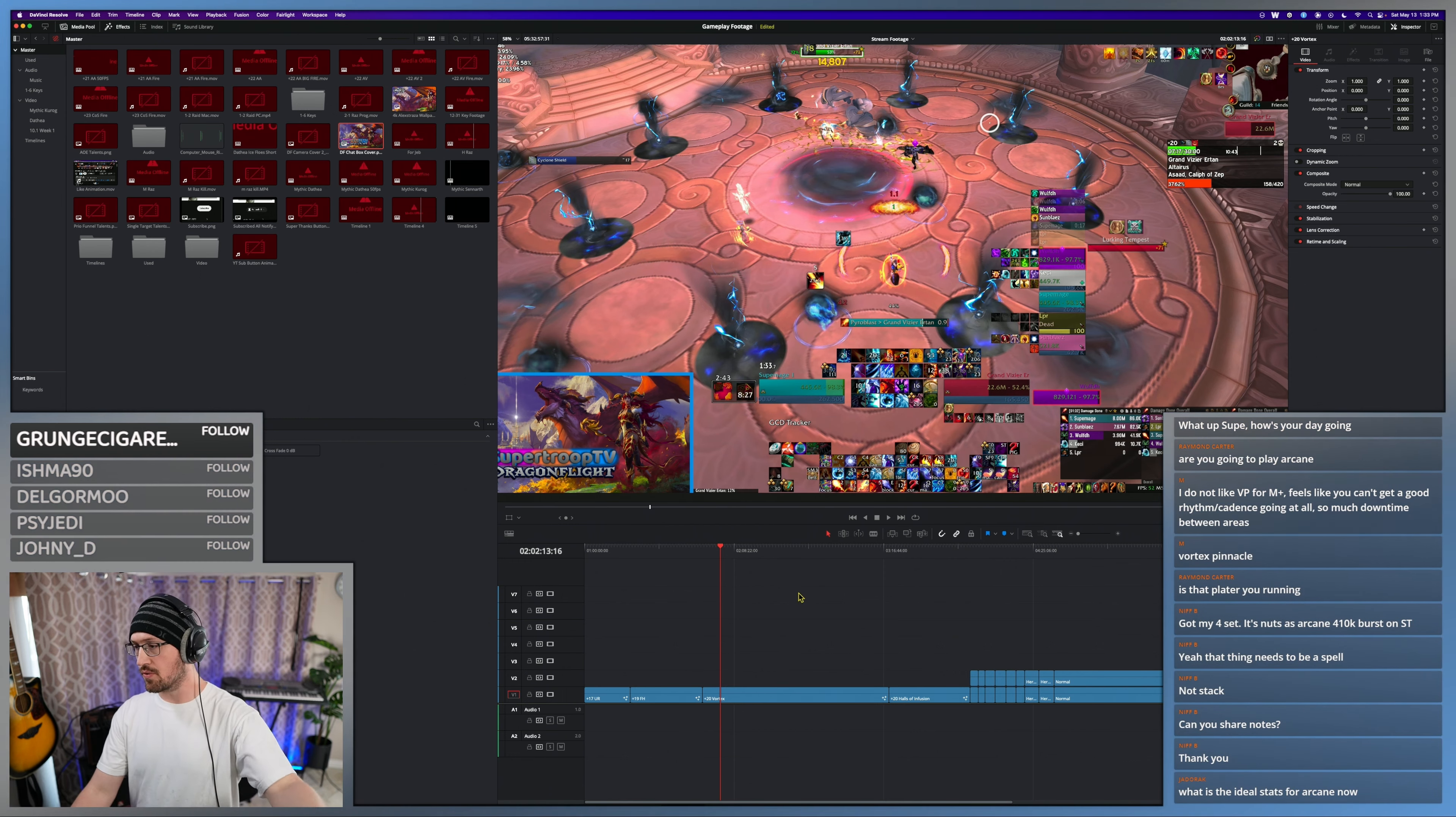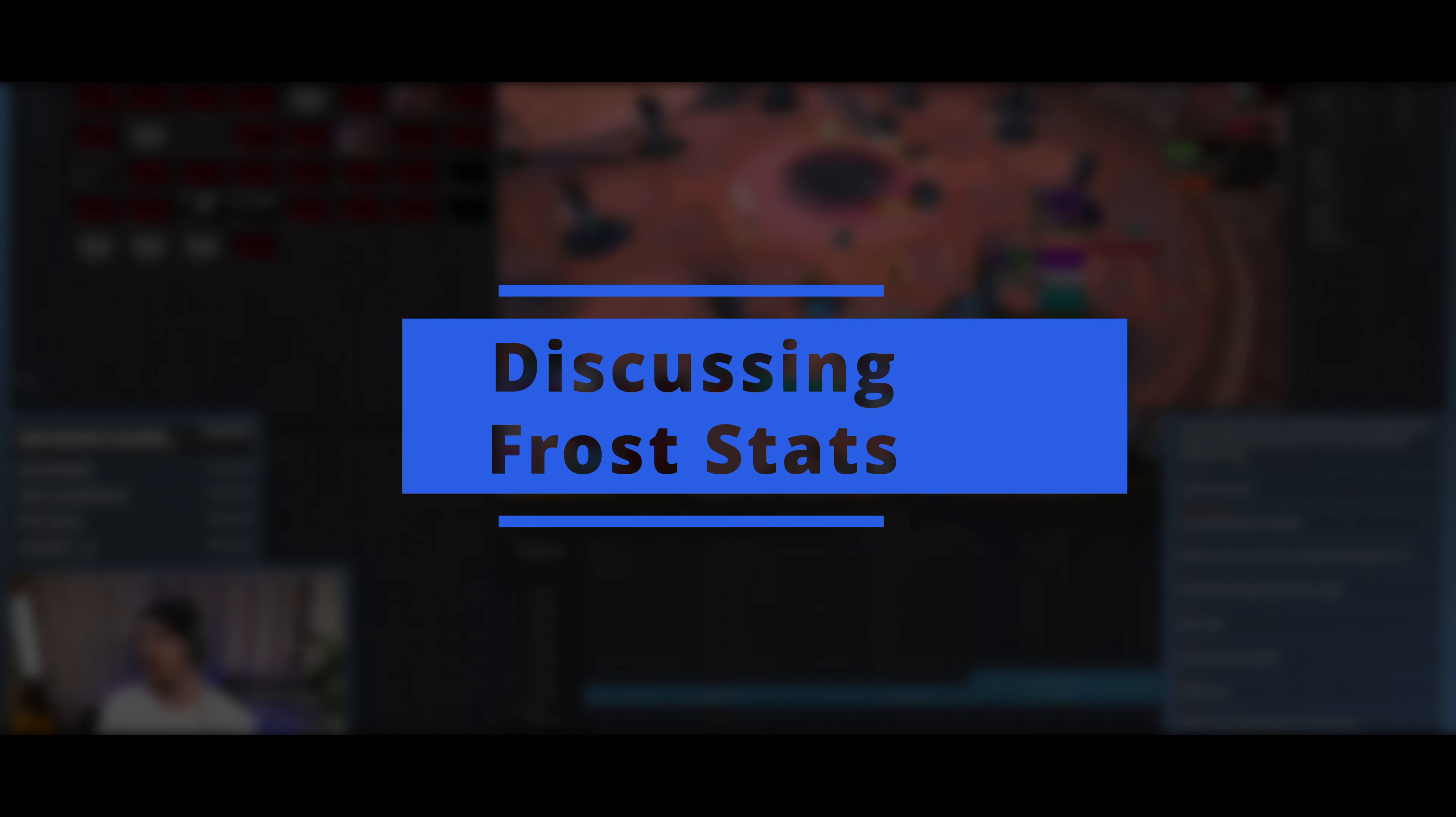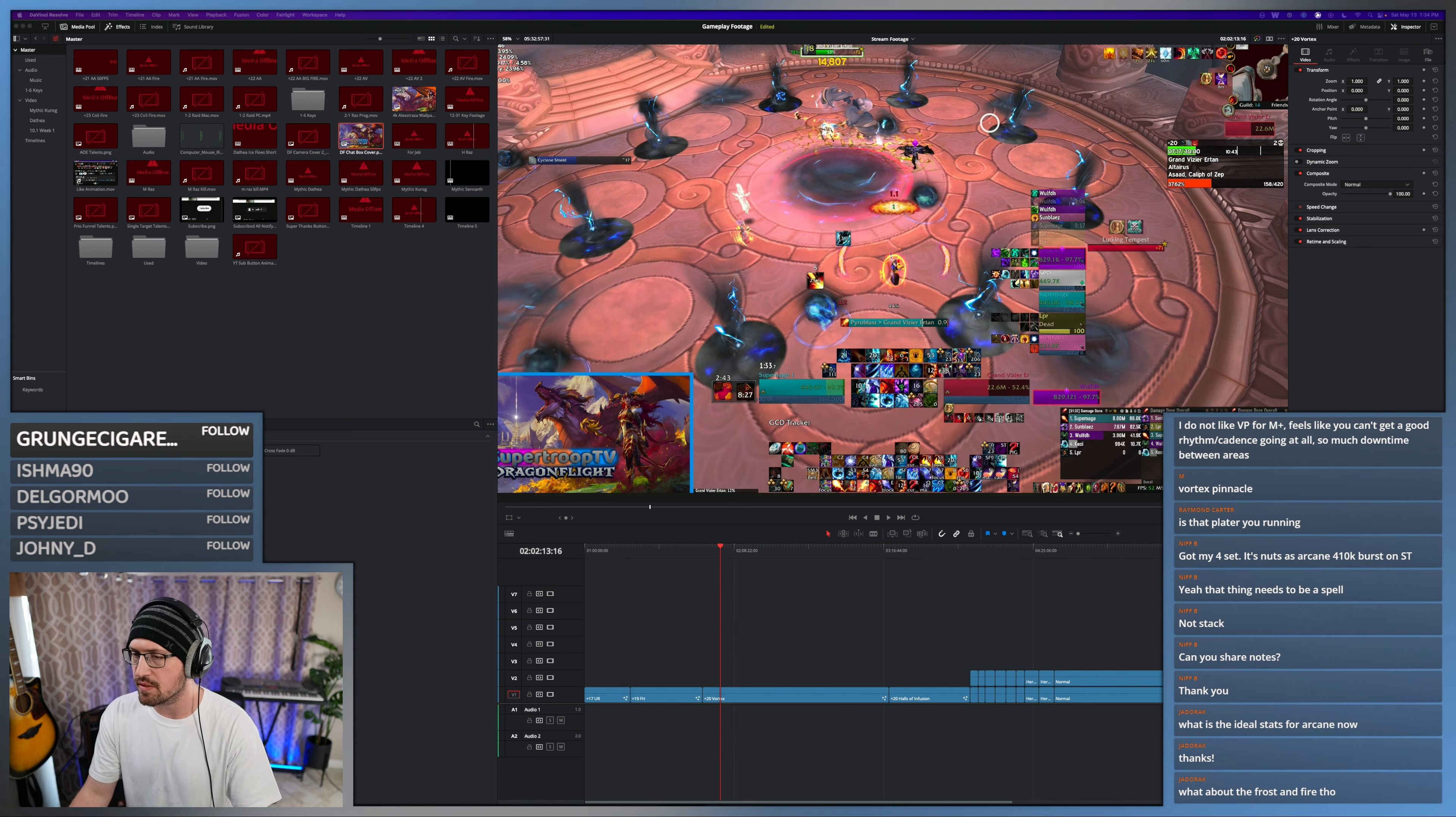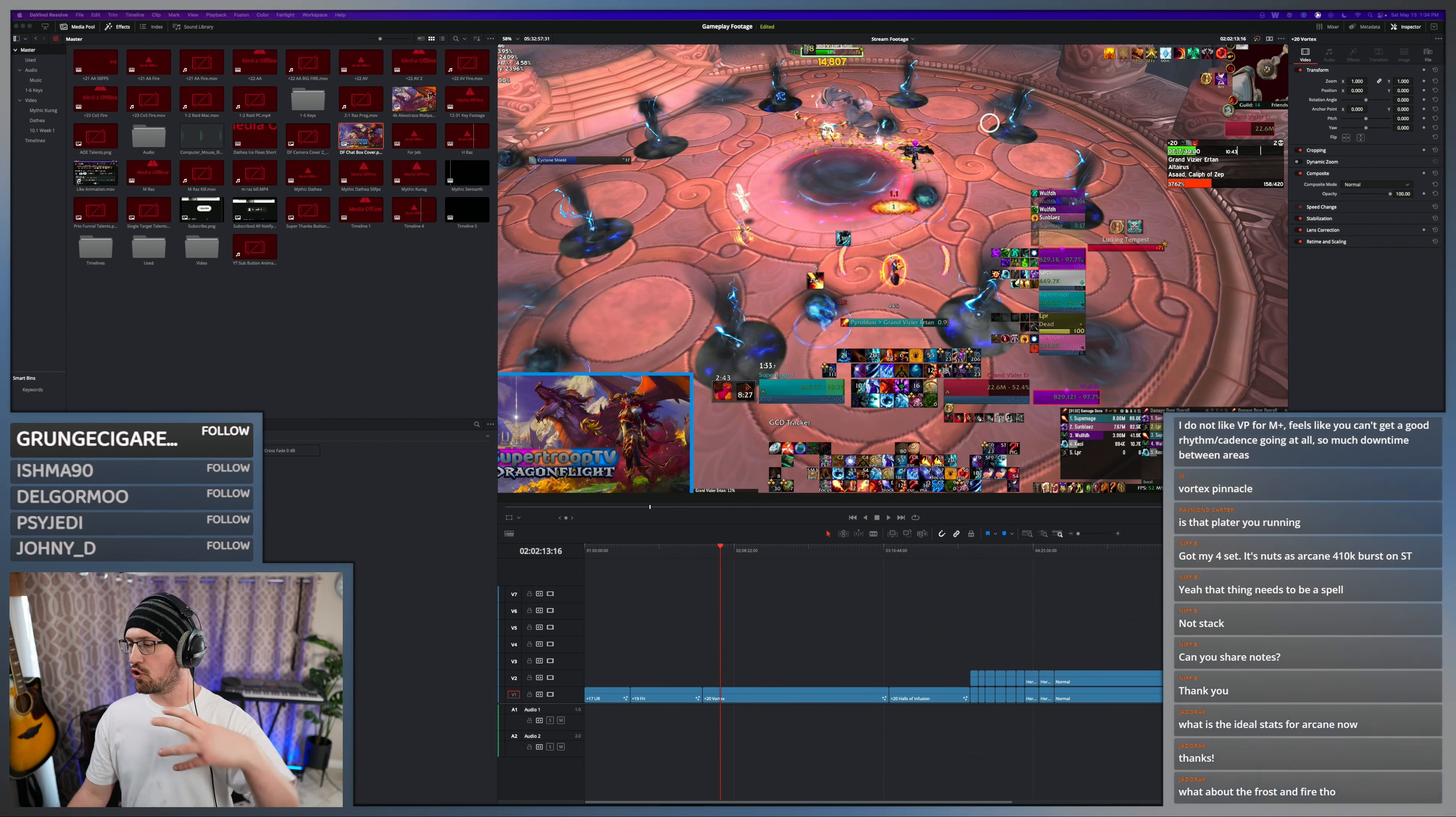Okay, so for Frost, I don't have any specific levels in mind because I haven't played Frost this expansion yet. I haven't really pushed as Frost and geared out. But with Frost, the thing is Icy Propulsion - your crits are going to reduce the cooldown of Icy Veins.